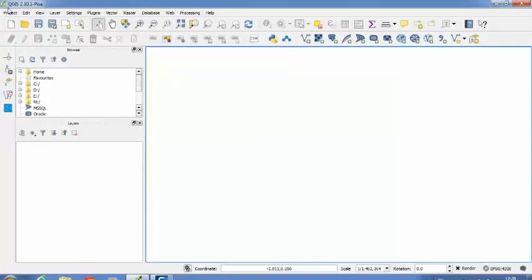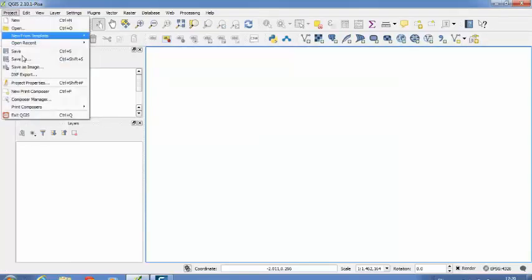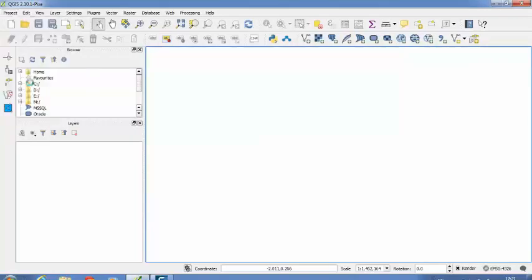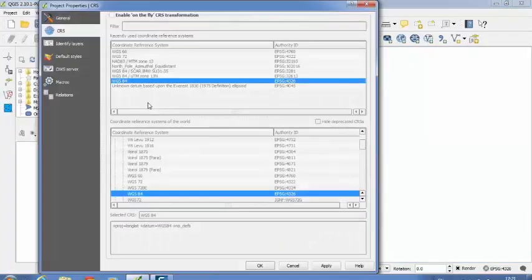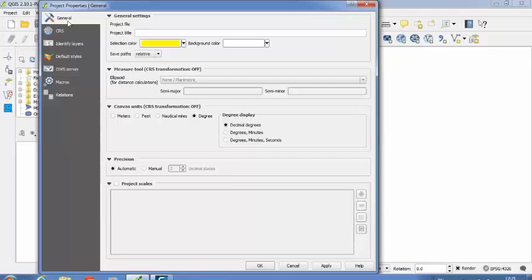So if you want to define the settings for this project, you have to select this option Project Properties. So I have selected this option. So here if you see, in this new window there are so many options.